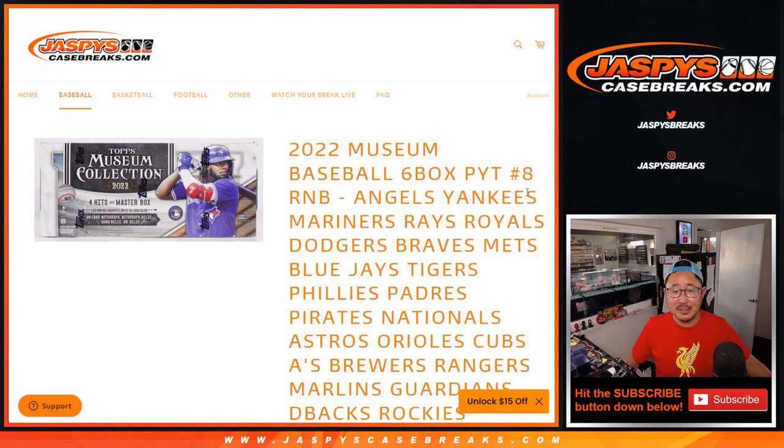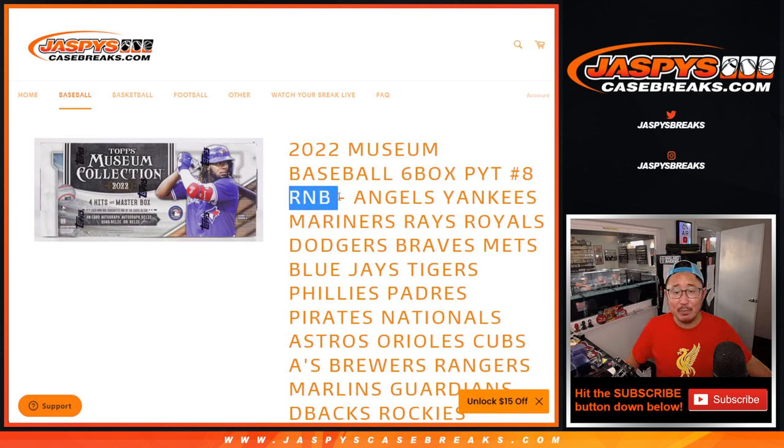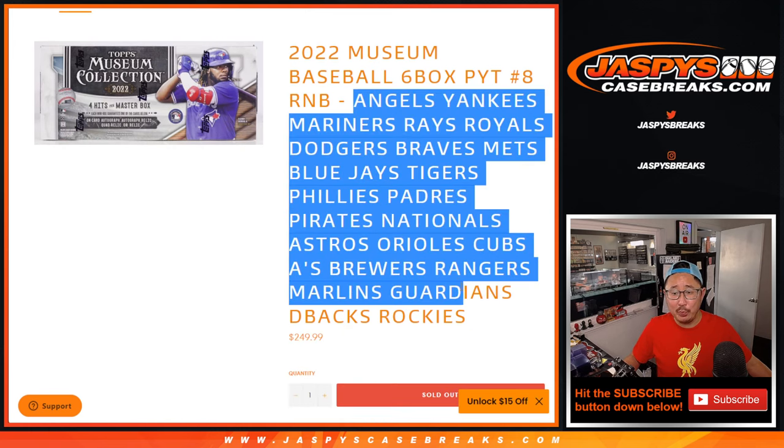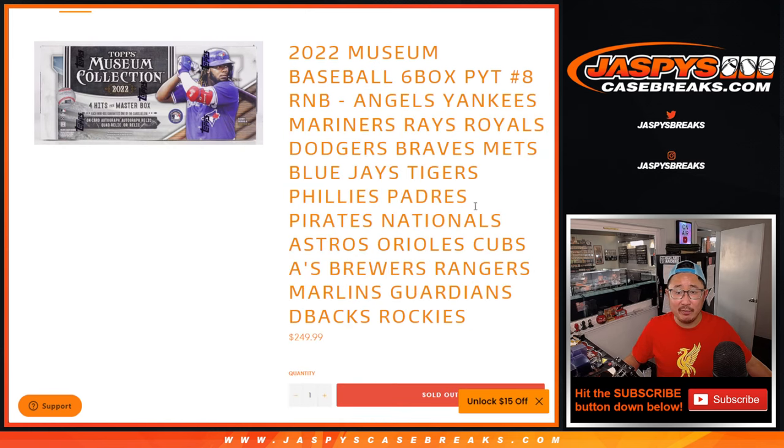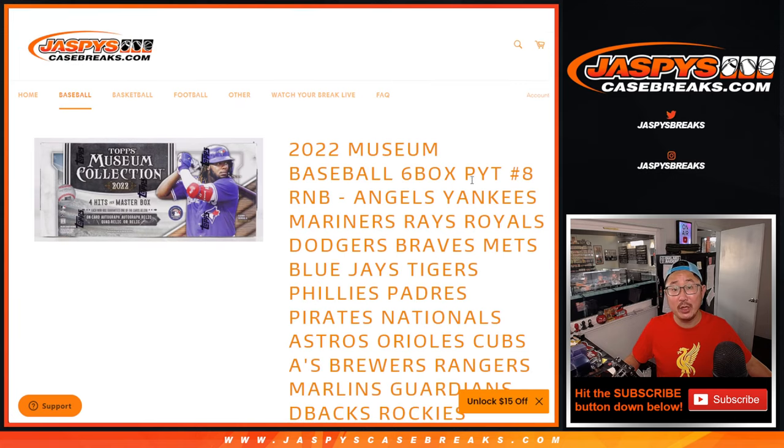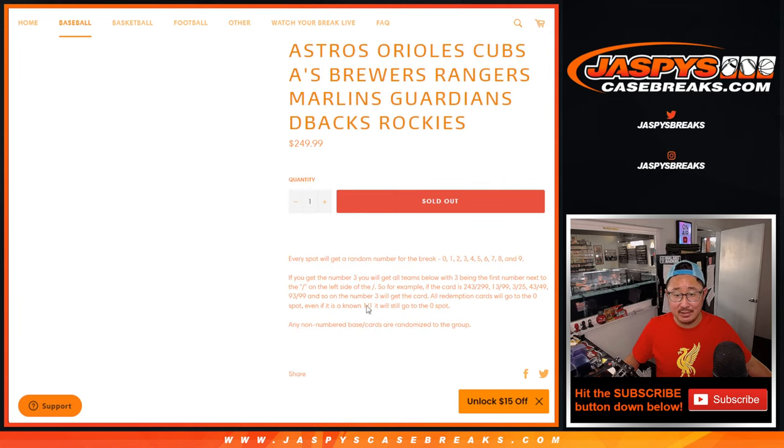Hi everyone, Joe for jazpyscasebreaks.com doing the random number block randomizer for this big group of teams right there that will finally unlock museum collection pick your team eight.